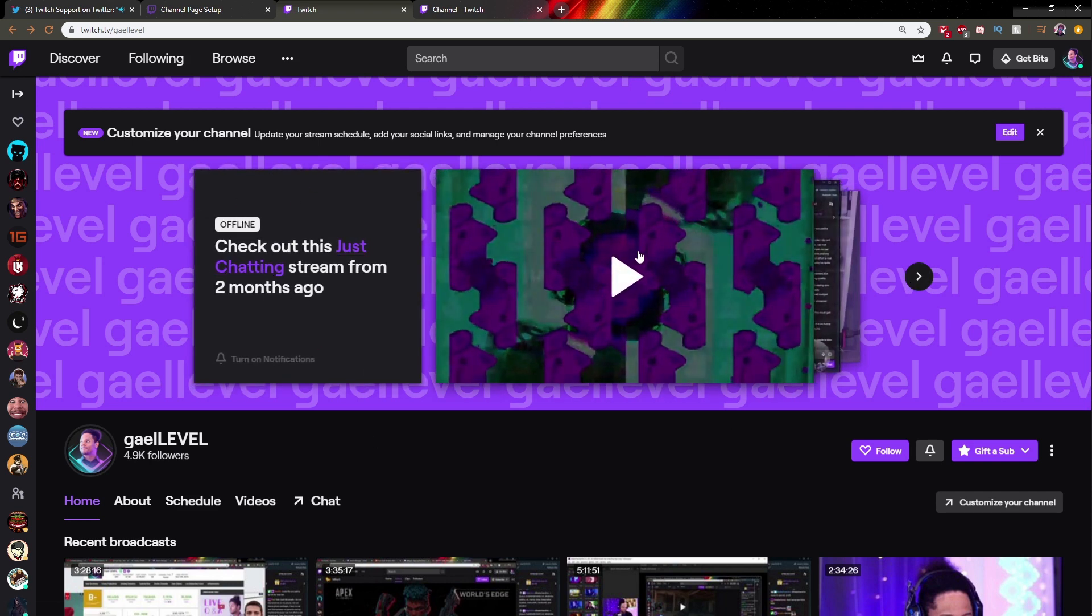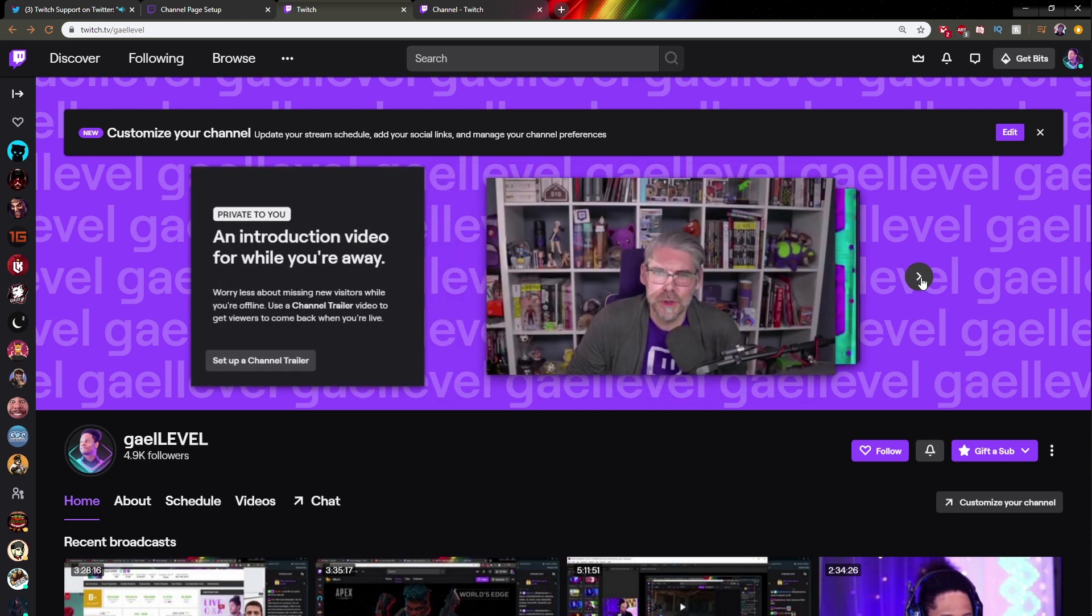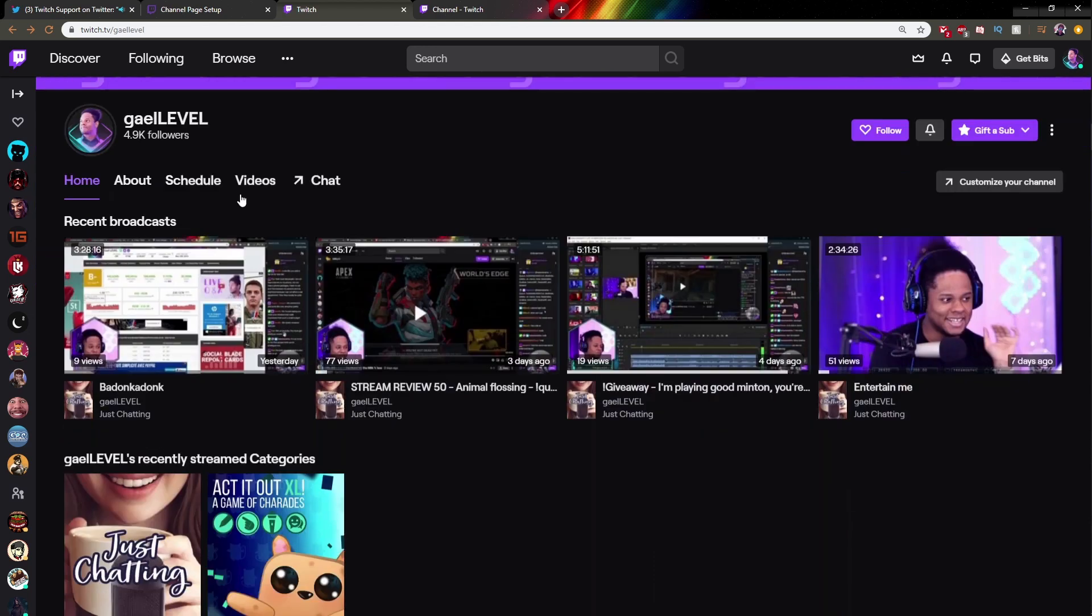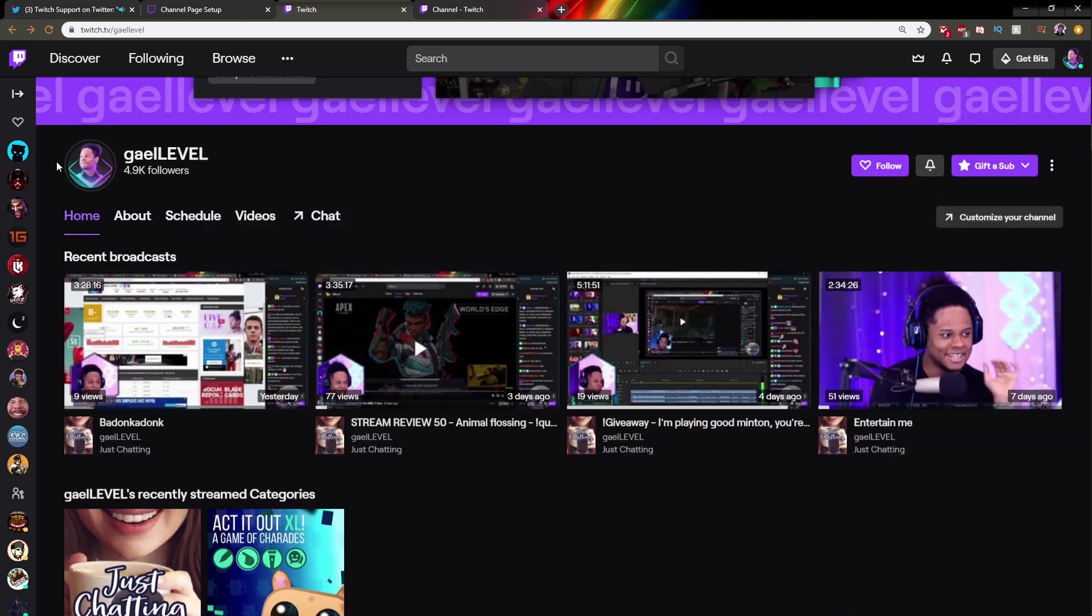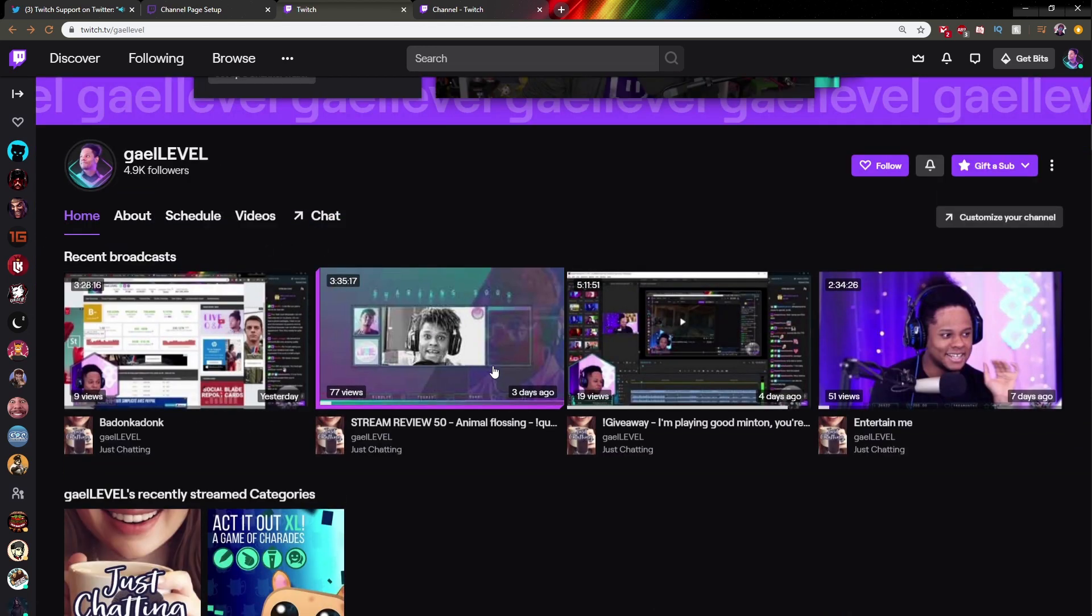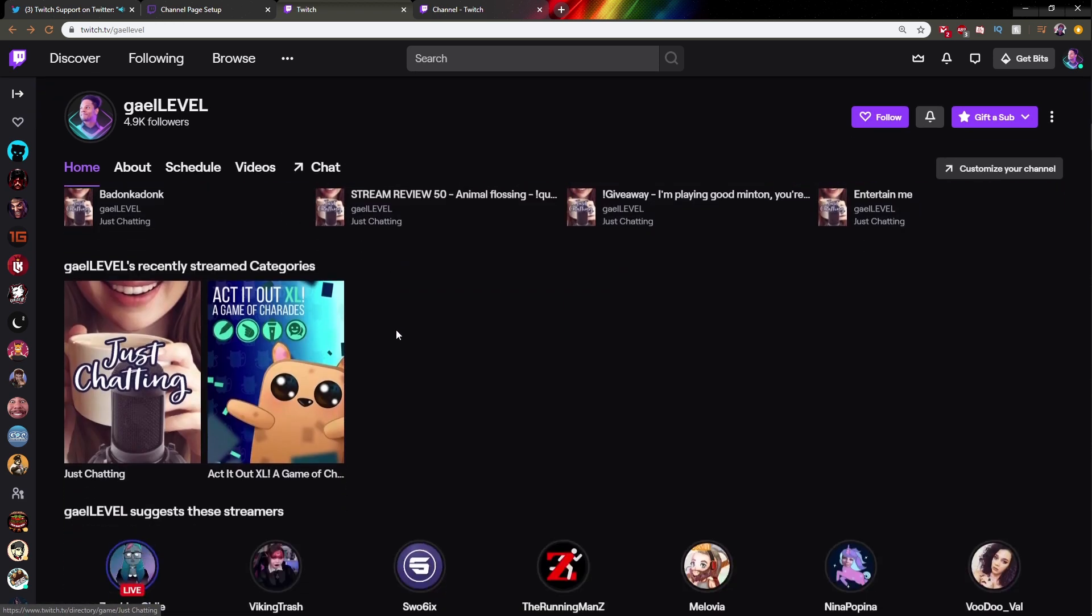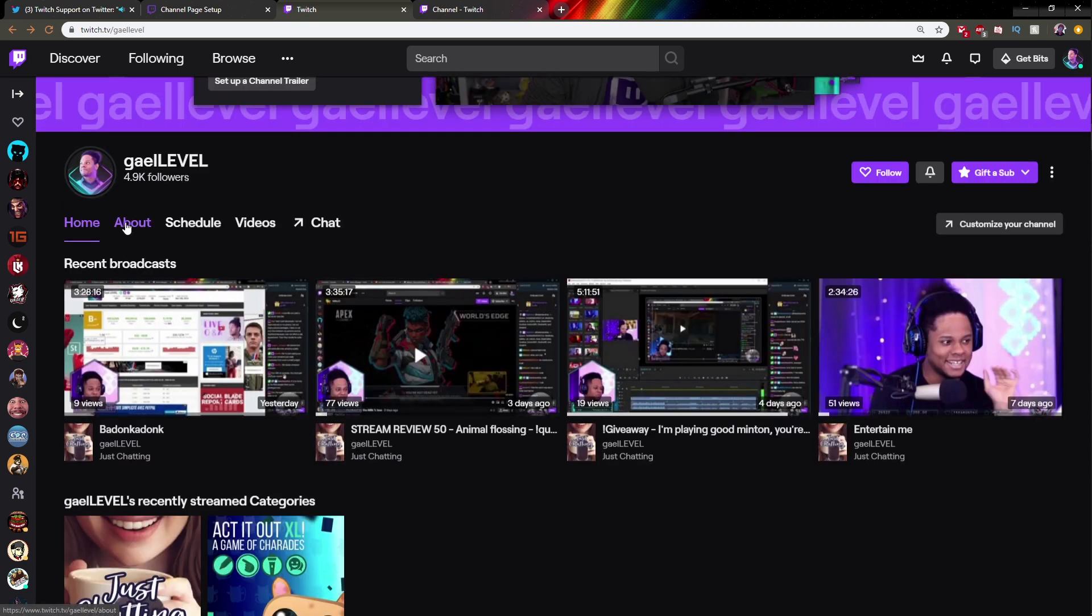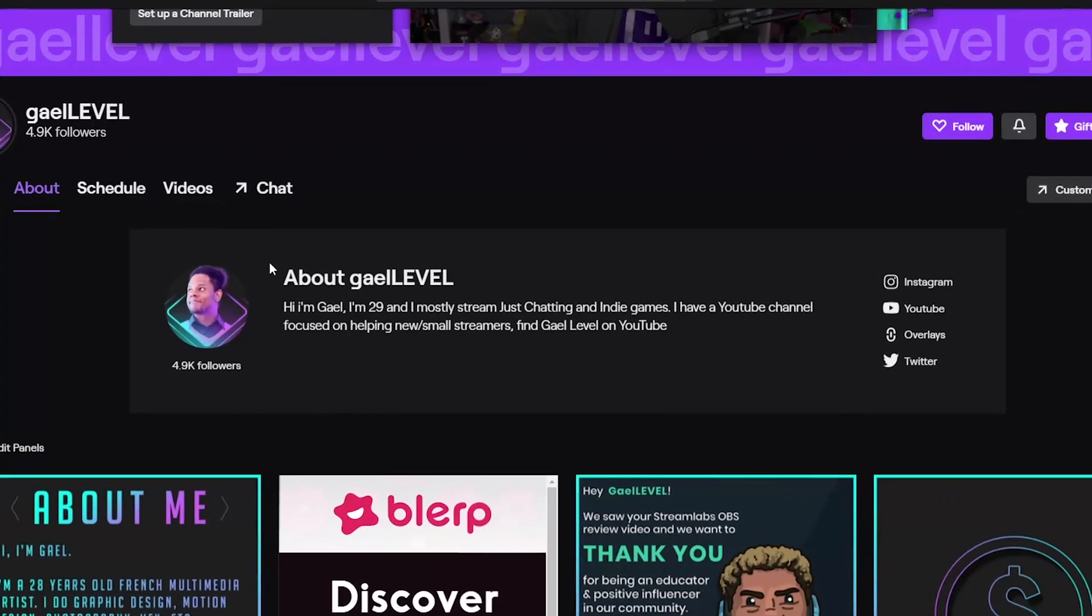If you click here, there will be an offline check out this Just Chatting stream from two months ago. It's basically gonna offer a VOD, gonna offer another VOD, and then we're back to the channel trailer. If we scroll down, you'll see the profile picture, the name, the number of followers, and this is the home page. Here you have recent broadcasts, the recently streamed games or categories, and then the streamers that you suggest.